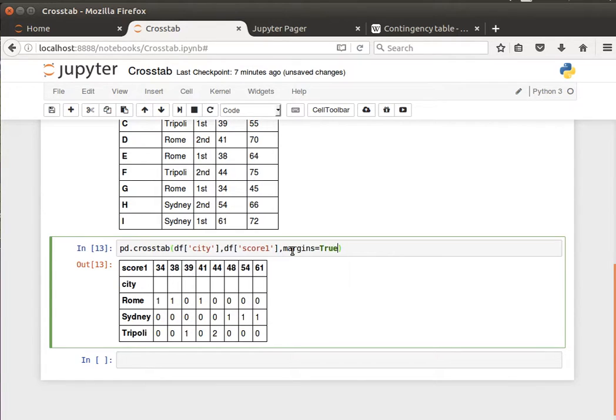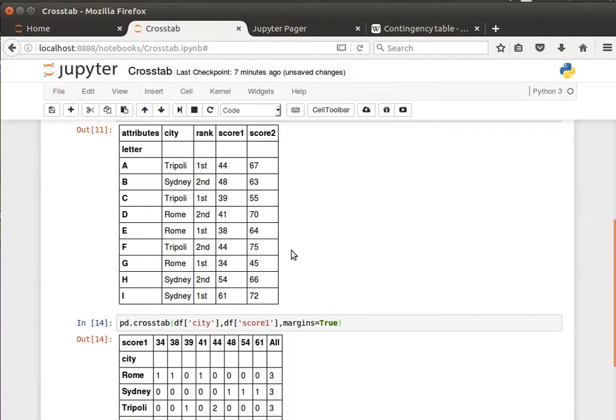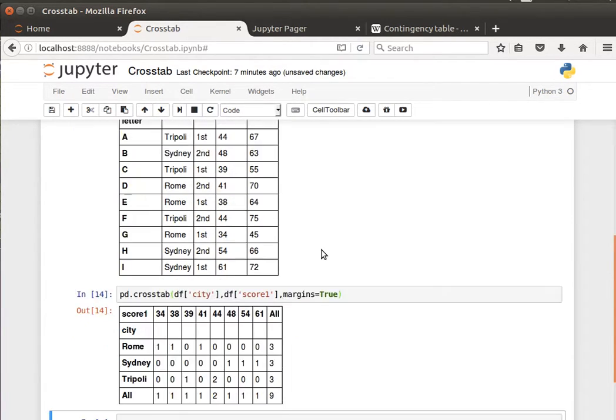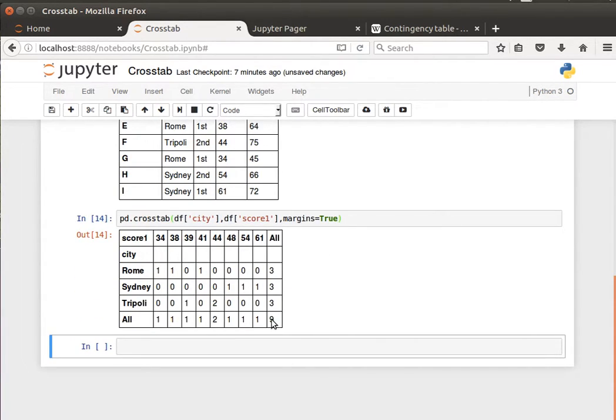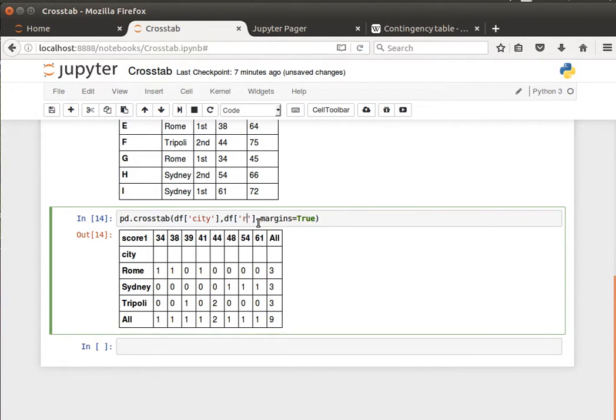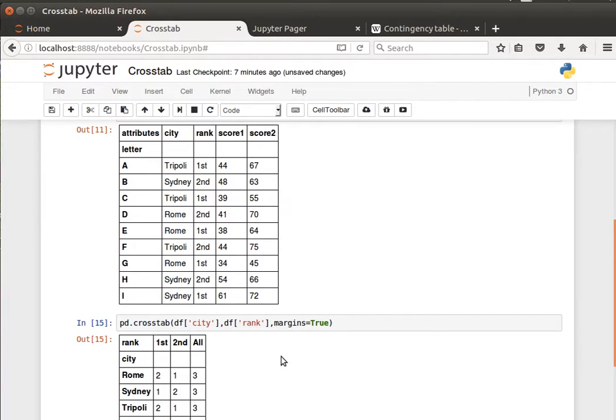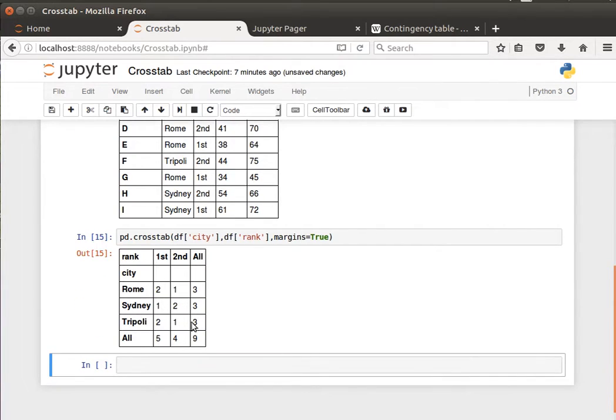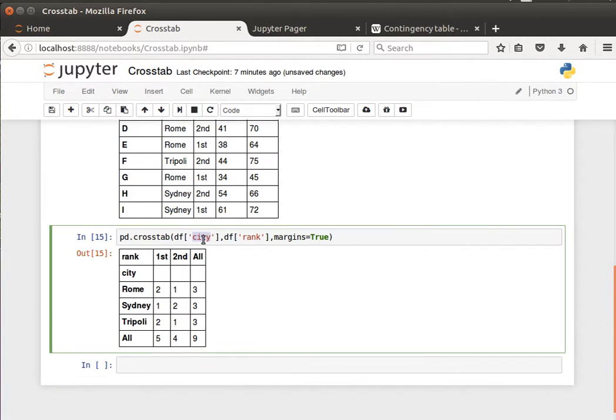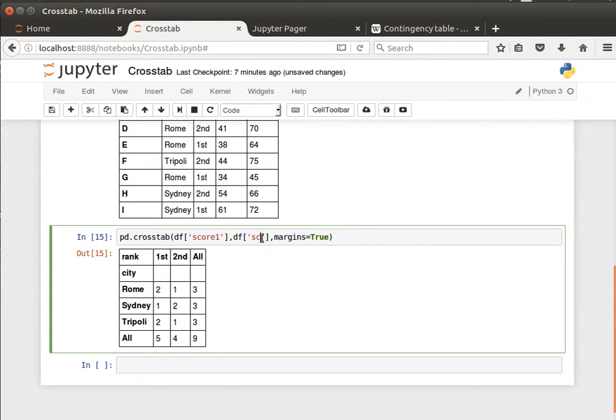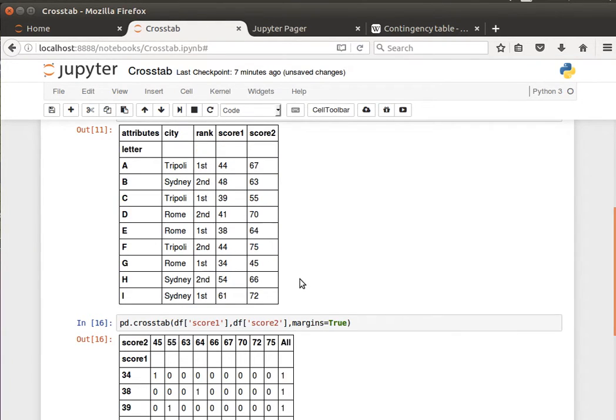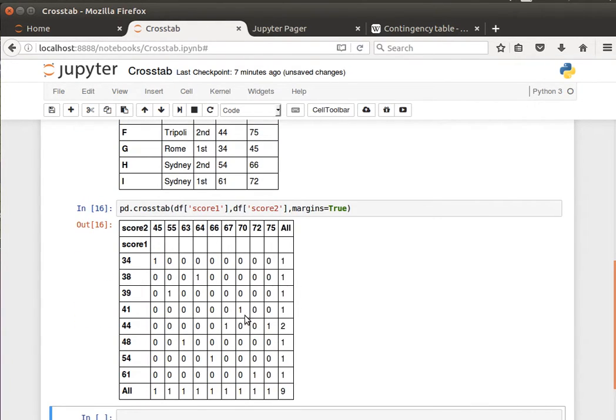We can have the totals. We have nine entries, so they will always sum to nine. Maybe you can do the rank, so things look better. And then they will always sum to nine. We can do, for example, like score one against score two. So you get the idea.